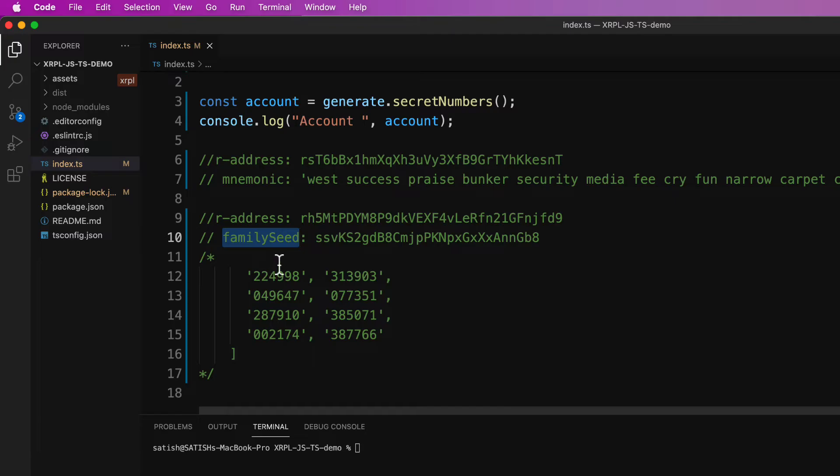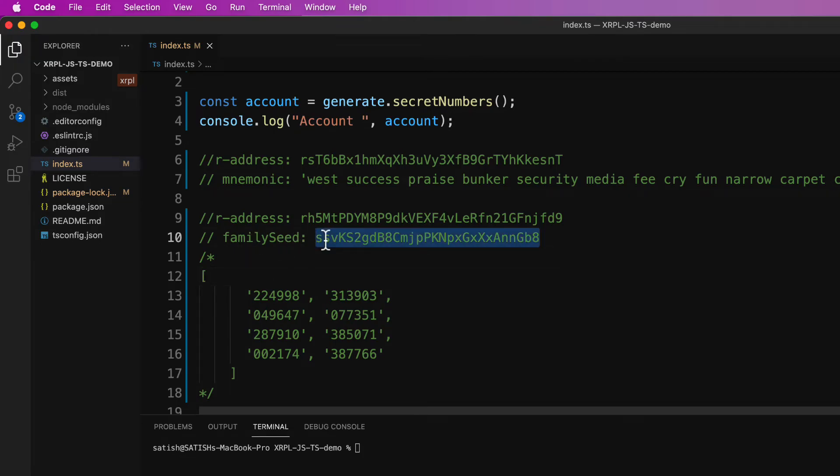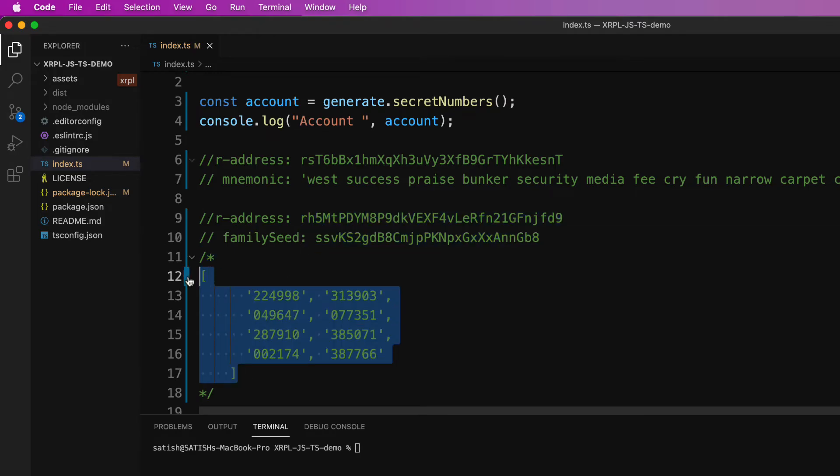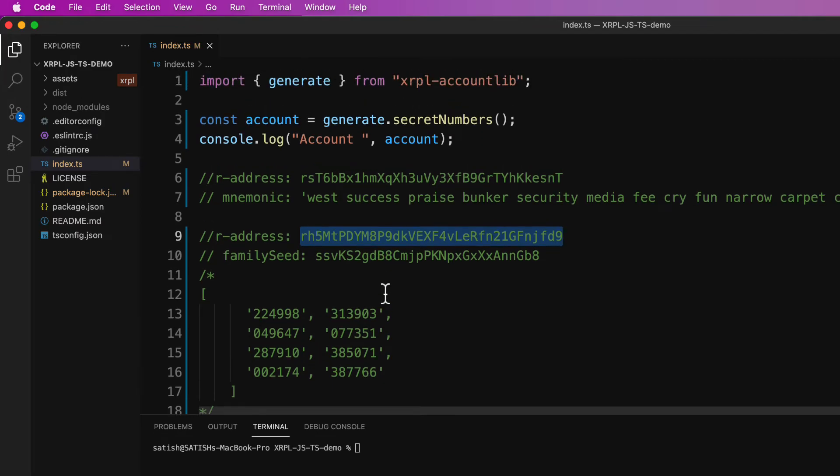This is an array of eight elements of eight rows of six digit numbers. So using this secret number we'll derive this R address and also using the family seed.